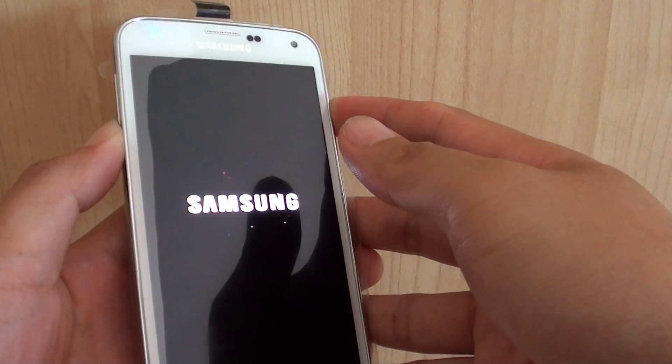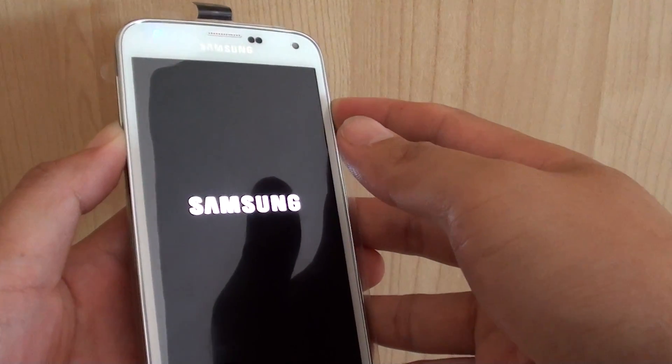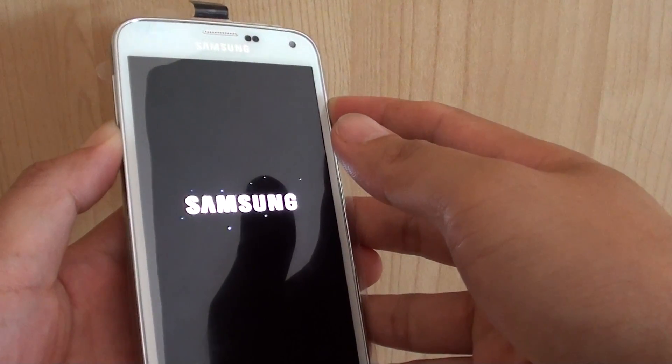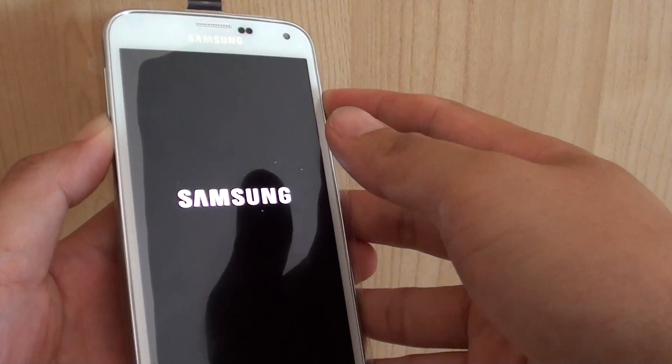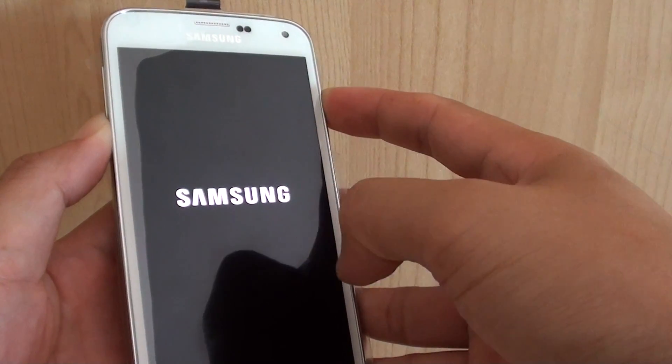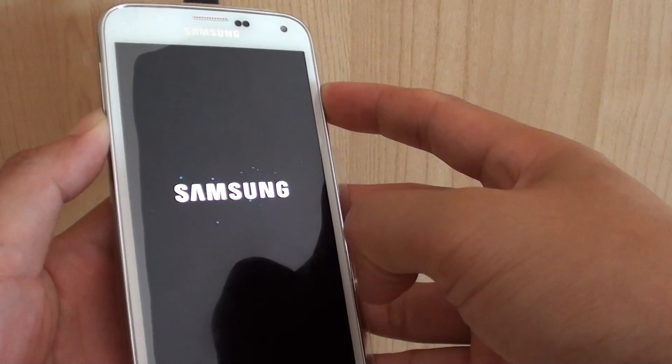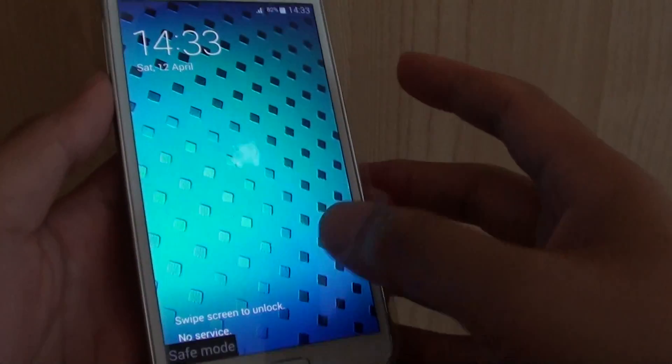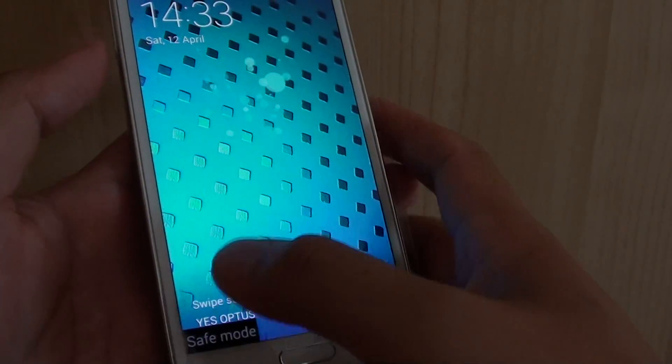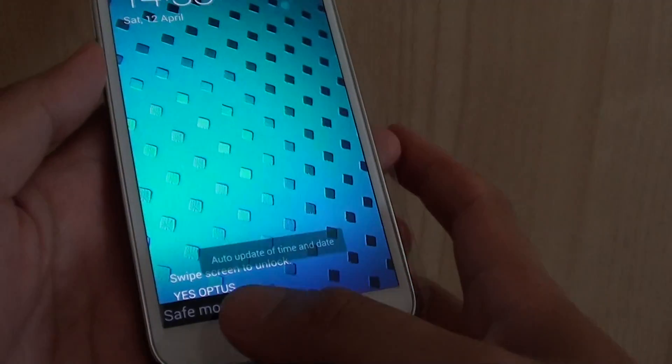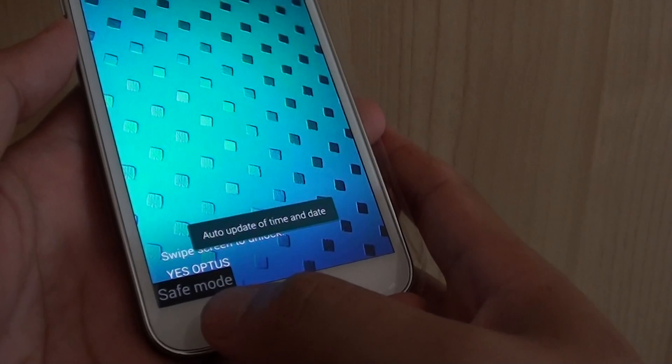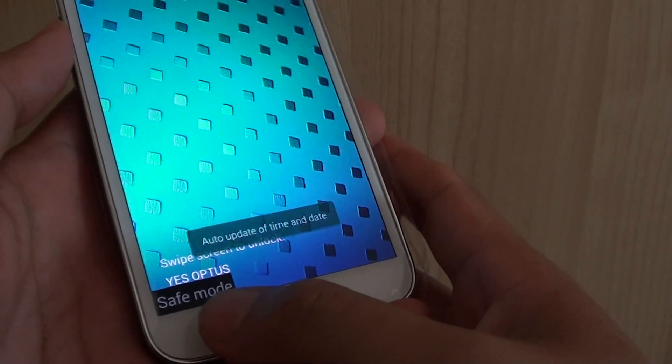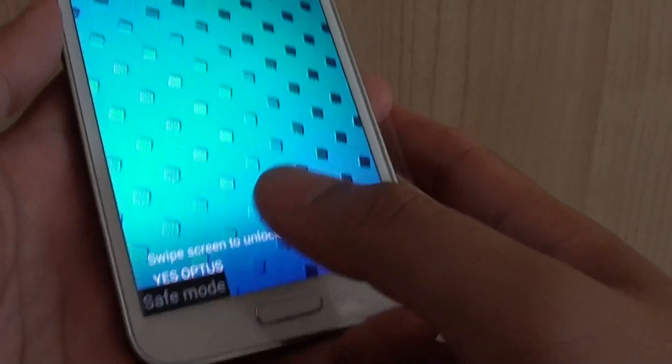Continue to press and hold the volume down key. You should feel the phone vibrate once. And once you see the safe mode, you can let go of the key. And here you can see I'm already into safe mode.